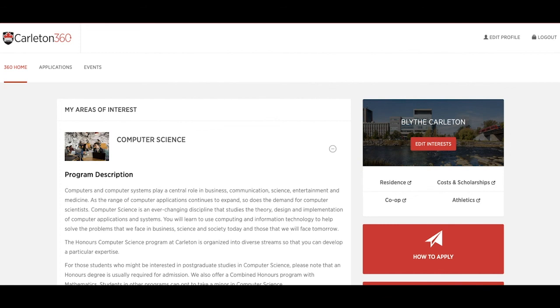Now you have created your Carleton 360 account. You will receive an email containing your password and login instructions.